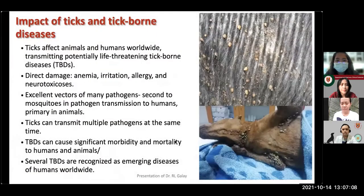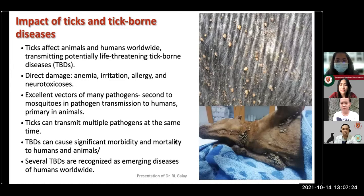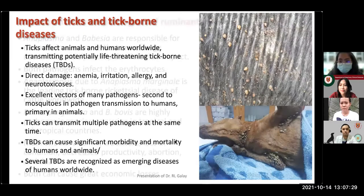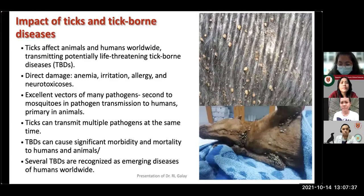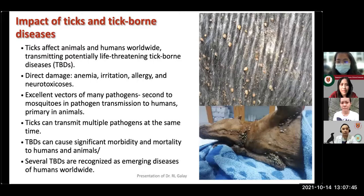We are very familiar with ticks and tick infestation. Dr. Maying works in the ruminant industry with cattle, and Dr. Rio works on dogs, cats, and companion animals. We know that ticks cause direct damage through their blood-feeding habit, but their greater impact is due to their role as vectors of many numerous pathogens.